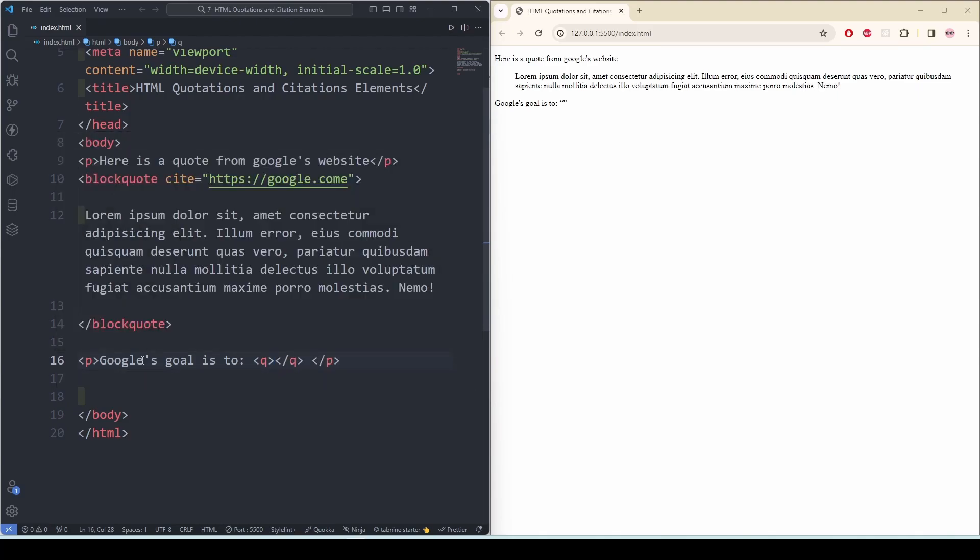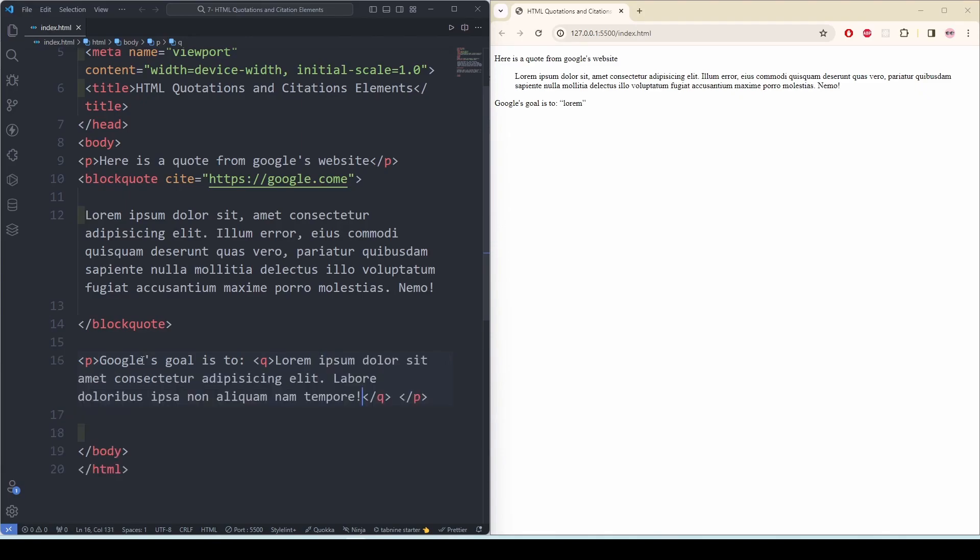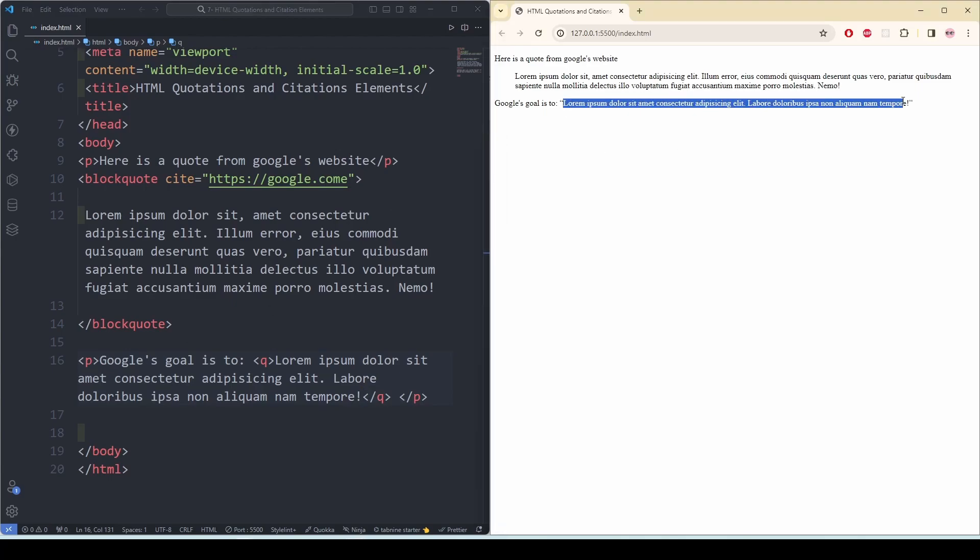And then close the q tag. See, the words are inside a quotation. This is how we can use the q tag for short quotations.